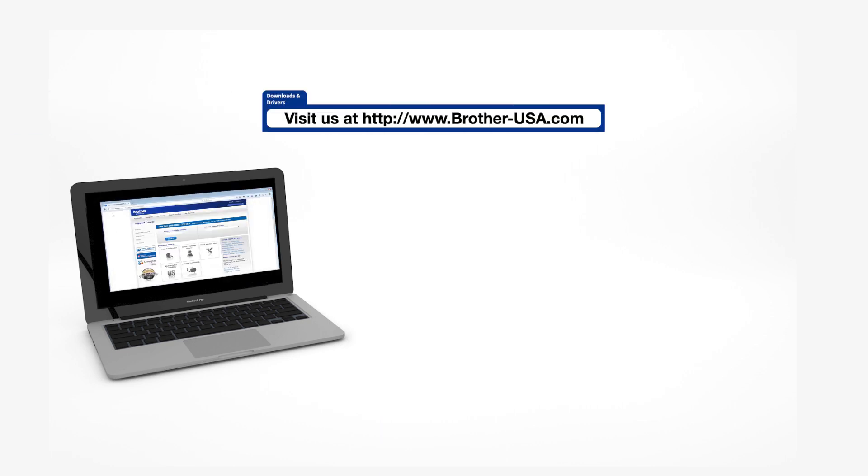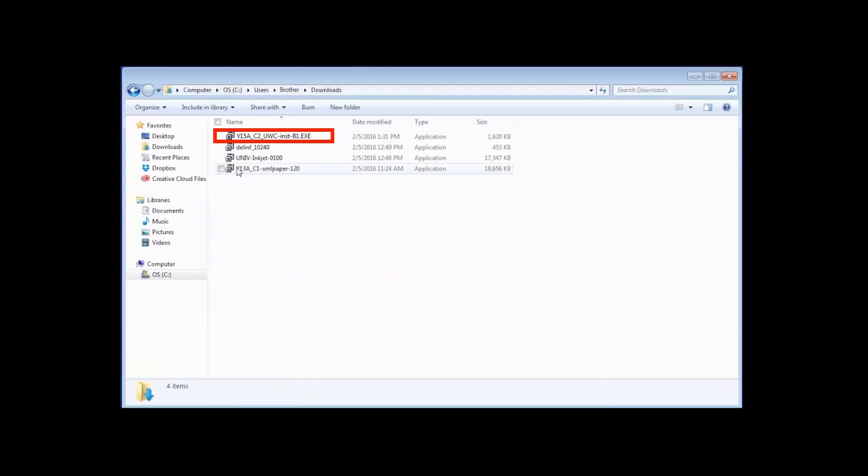Insert the installation disk or download the full driver and software package from www.brother-usa.com. Navigate to your installer file and double-click to begin installation.